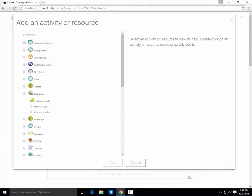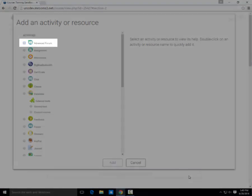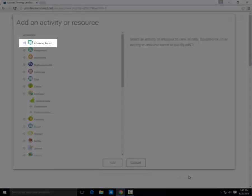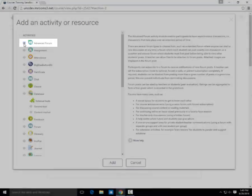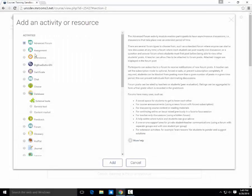We suggest using an advanced forum since it is a more powerful tool than a regular forum, so select Advanced Forum from the list of activities and click Add.